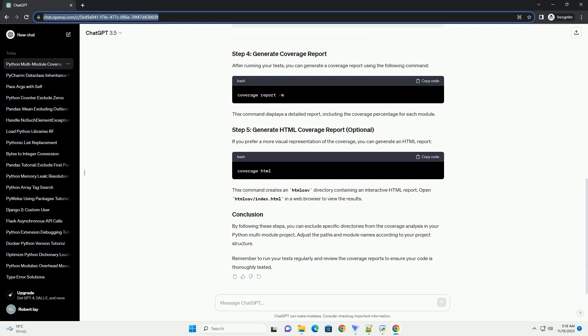This command displays a detailed report, including the coverage percentage for each module. If you prefer a more visual representation of the coverage, you can generate an HTML report.